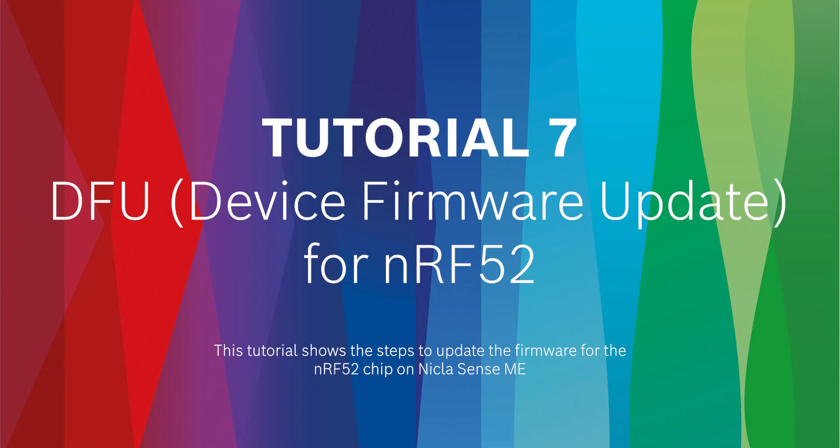Hi and welcome to the Nicla Sense setup tutorial series. In this tutorial we shall cover how to update the firmware of the Nicla Sense NRF52 microcontroller other than using the Arduino IDE.